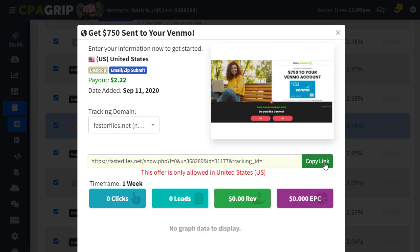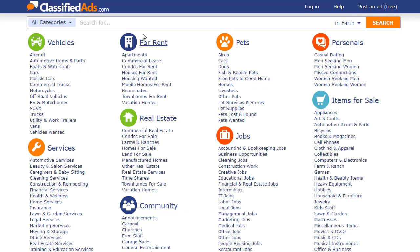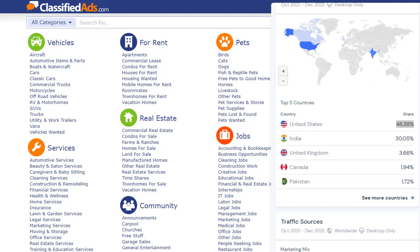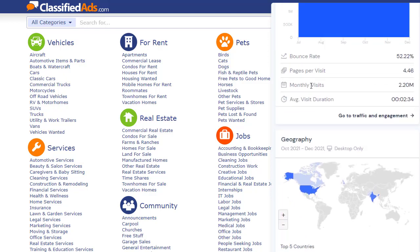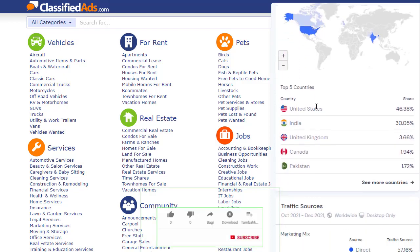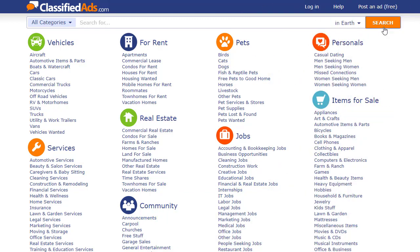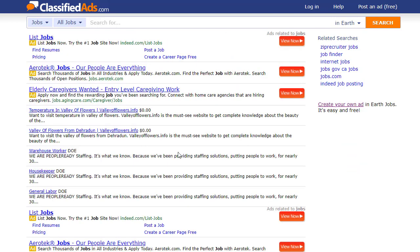It is easy to find a product or offer but it is difficult to find the traffic. So in this video I'm going to share two different traffic methods — one will be free and the second will be paid. The first one is ClassifiedAds.com, as you can see here. According to SimilarWeb, this website has around 2.2 million free traffic sources visiting each month, and sometimes it gets even more than that.